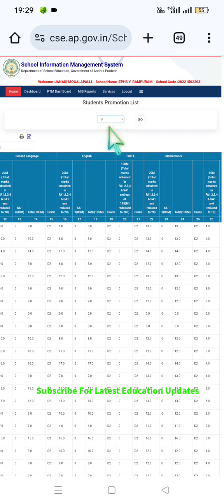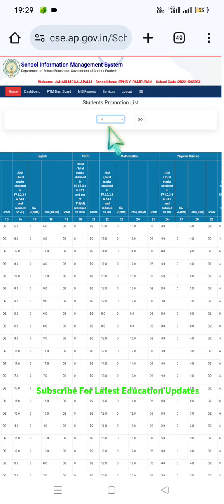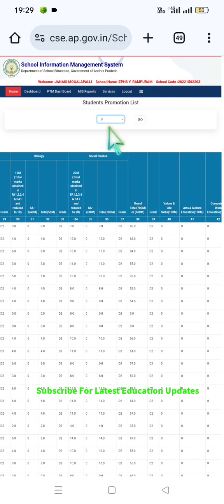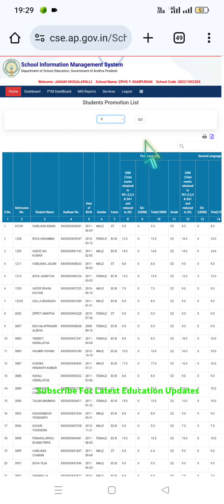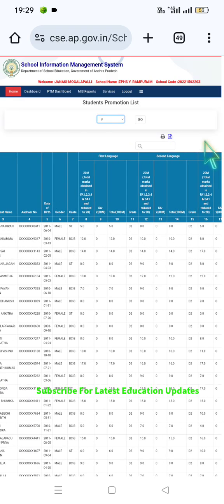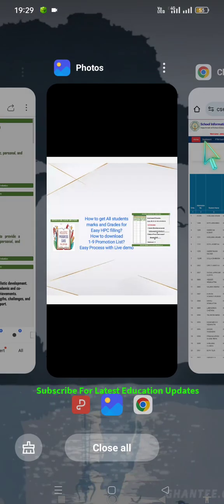Dear teachers, click on the class and select the class applicable for you. This is how to download the student promotion list. Next, for how to fill in the HPC, you can click on the PDF print button or Excel button to download a printout and to copy the data — marks and grades — from this student promotion list.